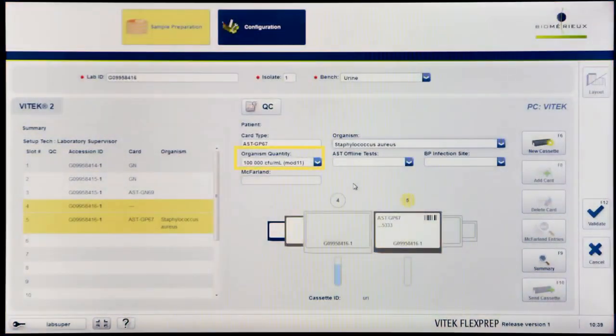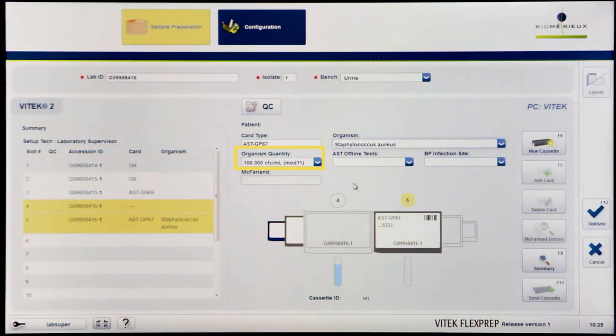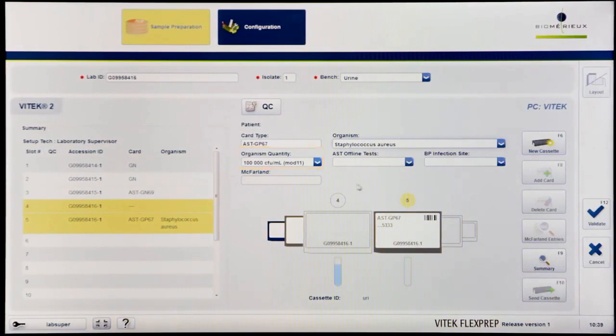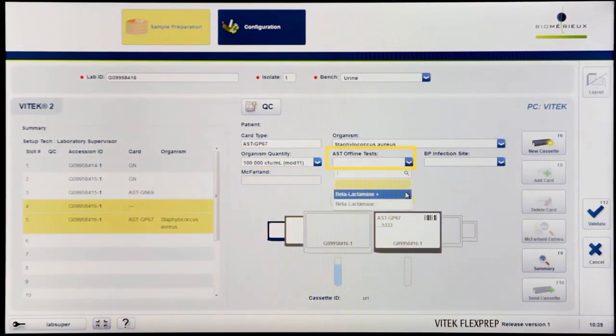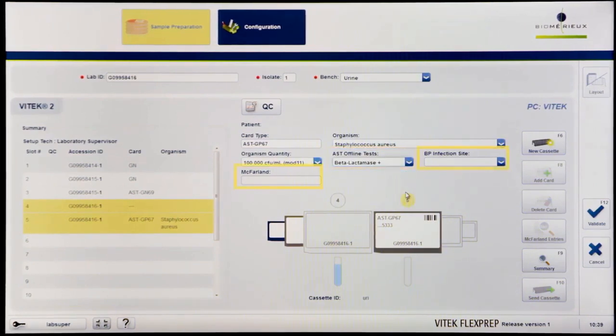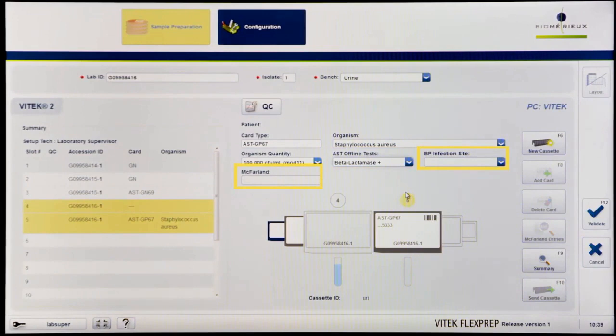Enter information for organism quantity, AST offline test, BP infection site, and McFarland fields as desired. These fields are optional.